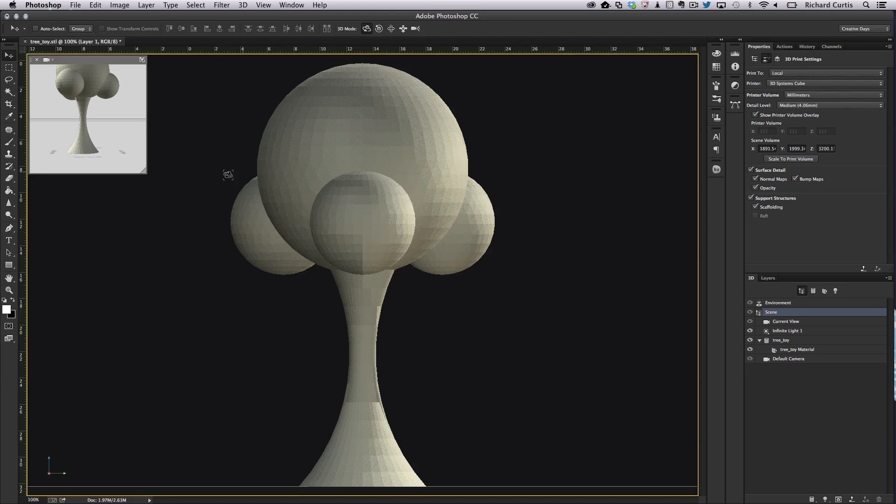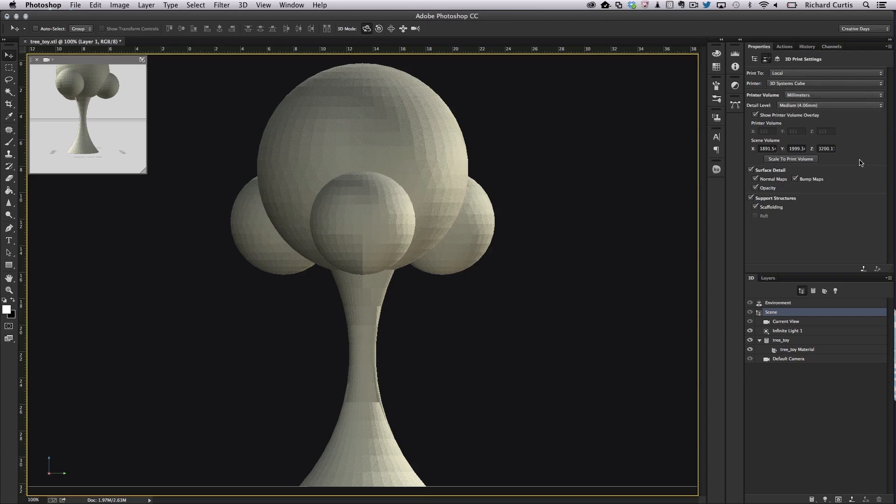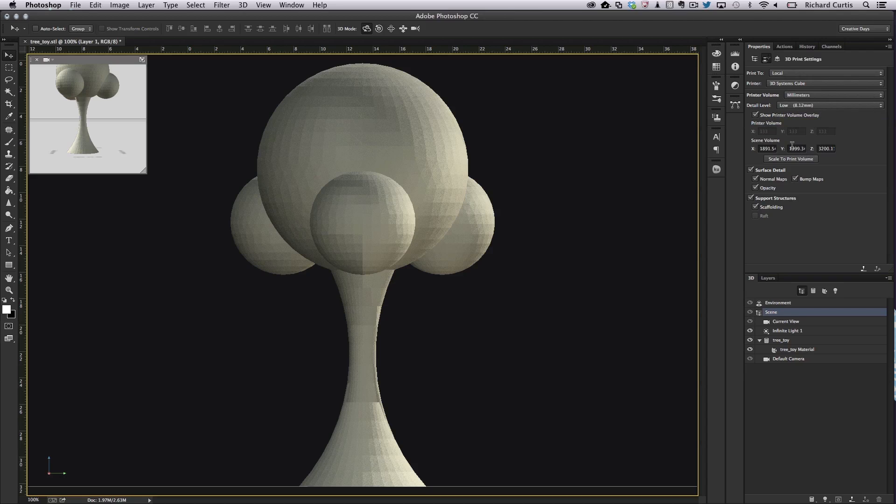Now we get a preview of what the model will look like. We can also choose the type of printer we're using here. So we're going to use the 3D Systems Cube. I'm going to show in millimetres. And we're going to print at a low resolution.